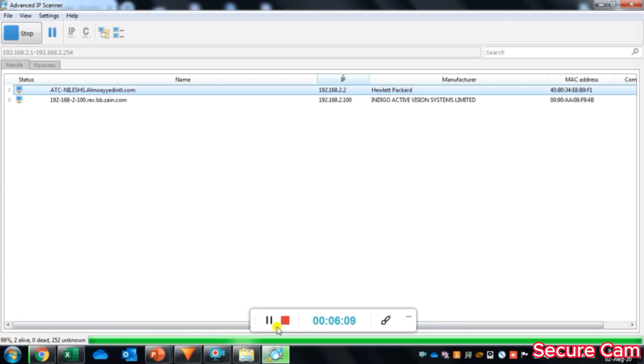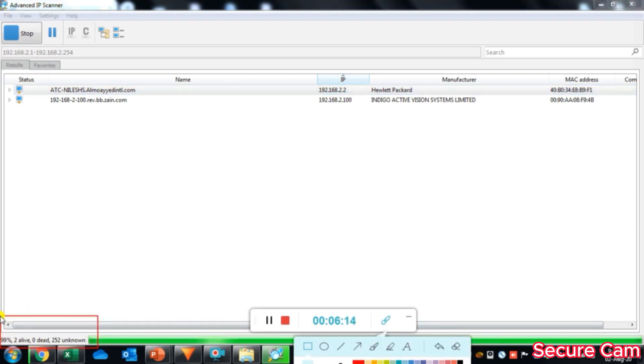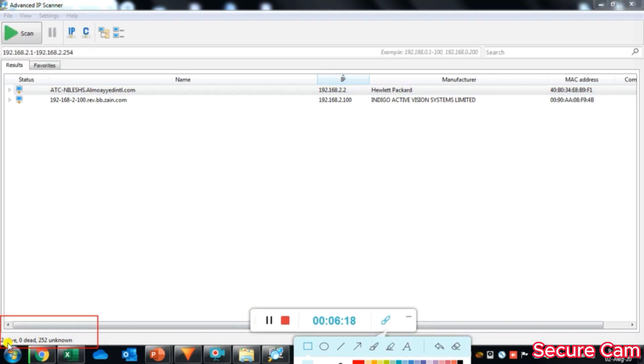Here you will see scan progress result is 99% done, now it's 100% completed. It shows two alive, which means we have two network devices which are alive in our network, zero dead, and 252 unknown IP addresses in our network range.